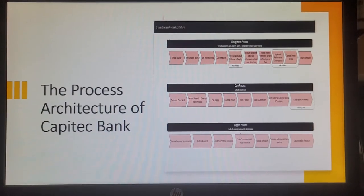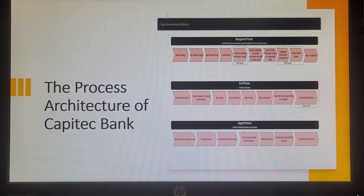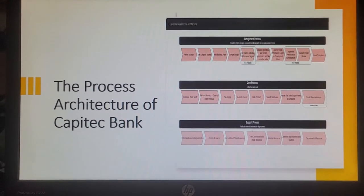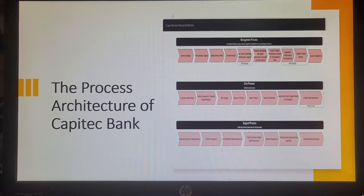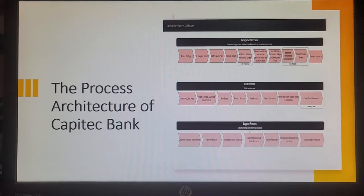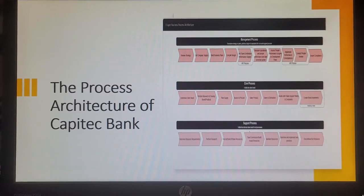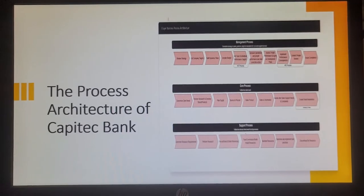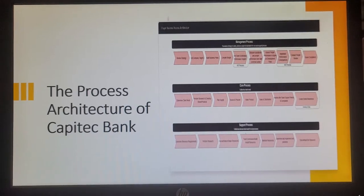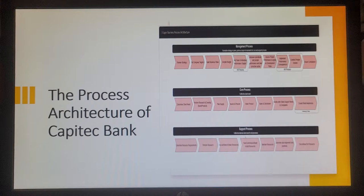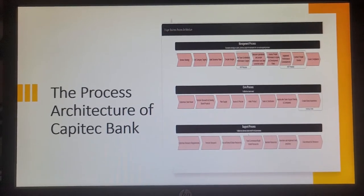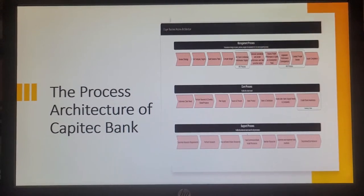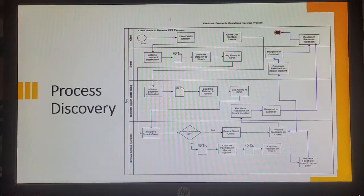The current process architecture of Capitec Bank. We have a management process which looks at the strategic deliverables, we have a core process which the client needs. This is what the products have to offer like what is the EFT offered to a client, then we look at the support processes. Once we have EFT what can a customer do to support that product. In this instance we will be looking at it from the perspective of the support process, how do we link that support process to improve the efficiency of the team by 20%.